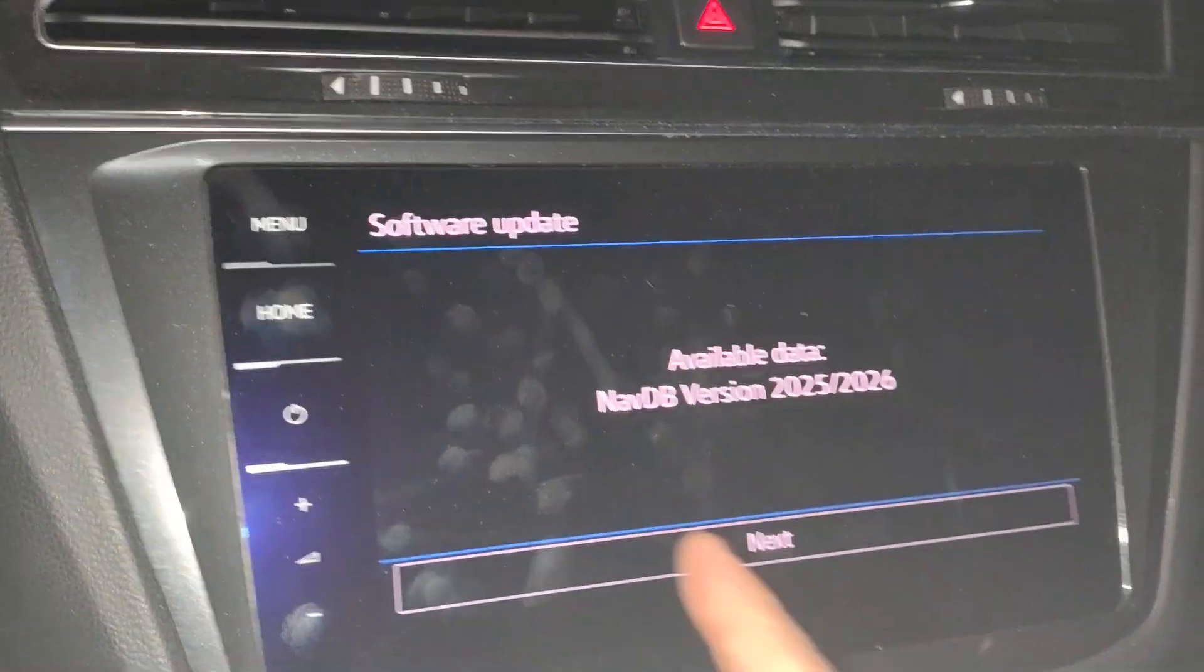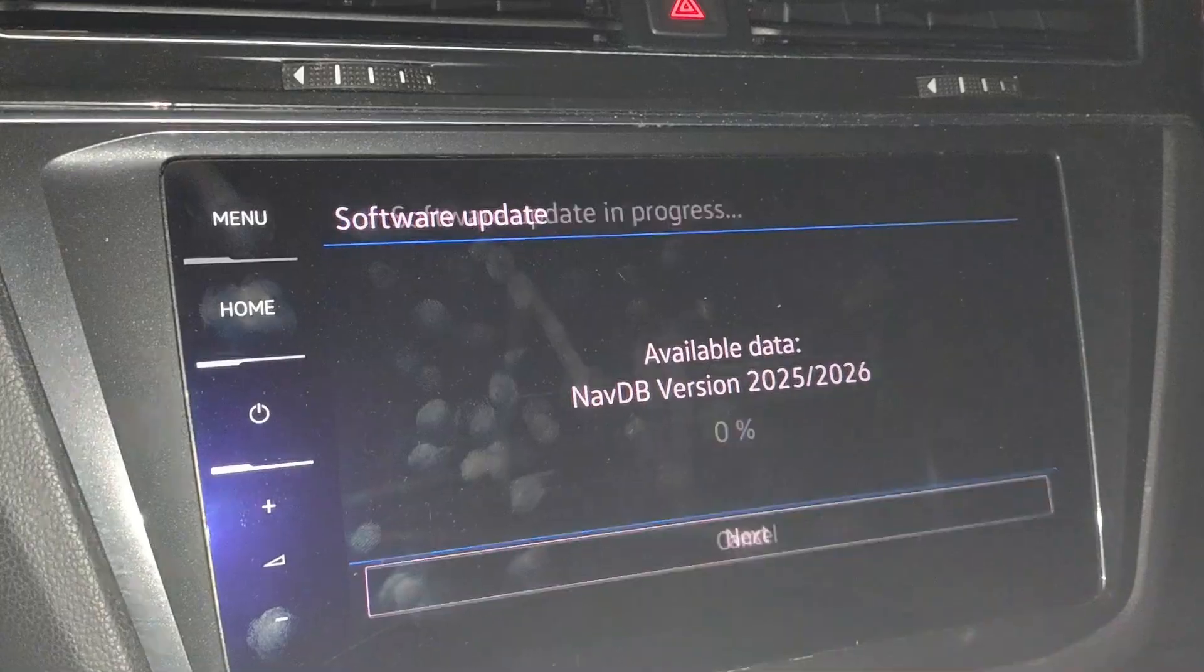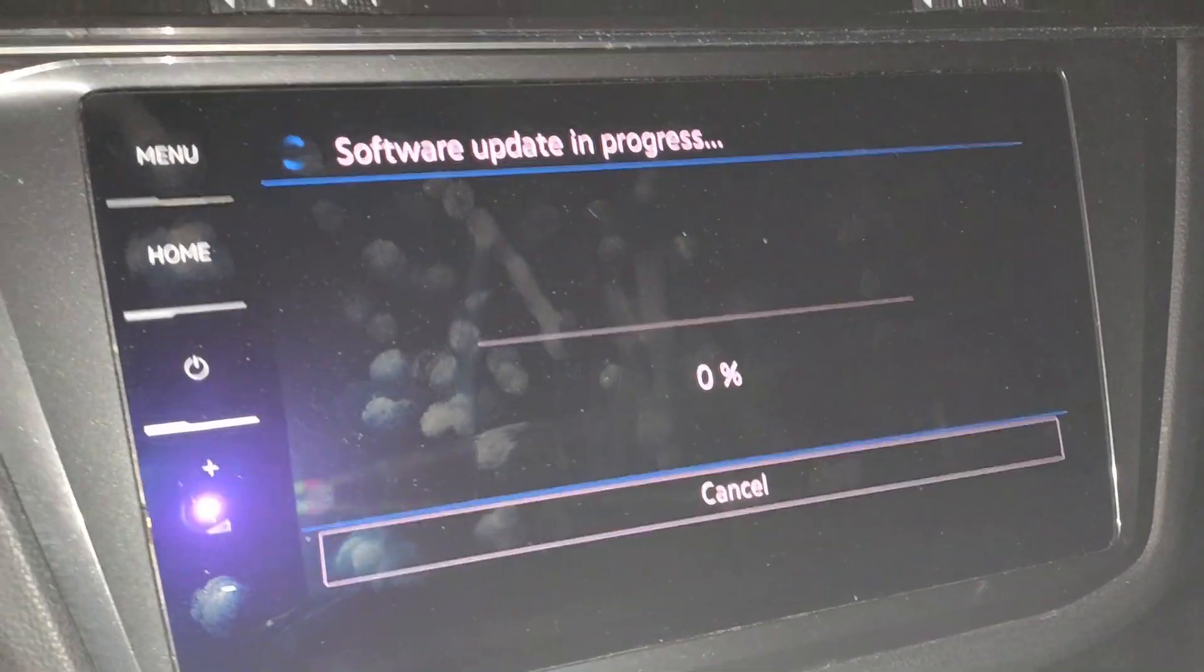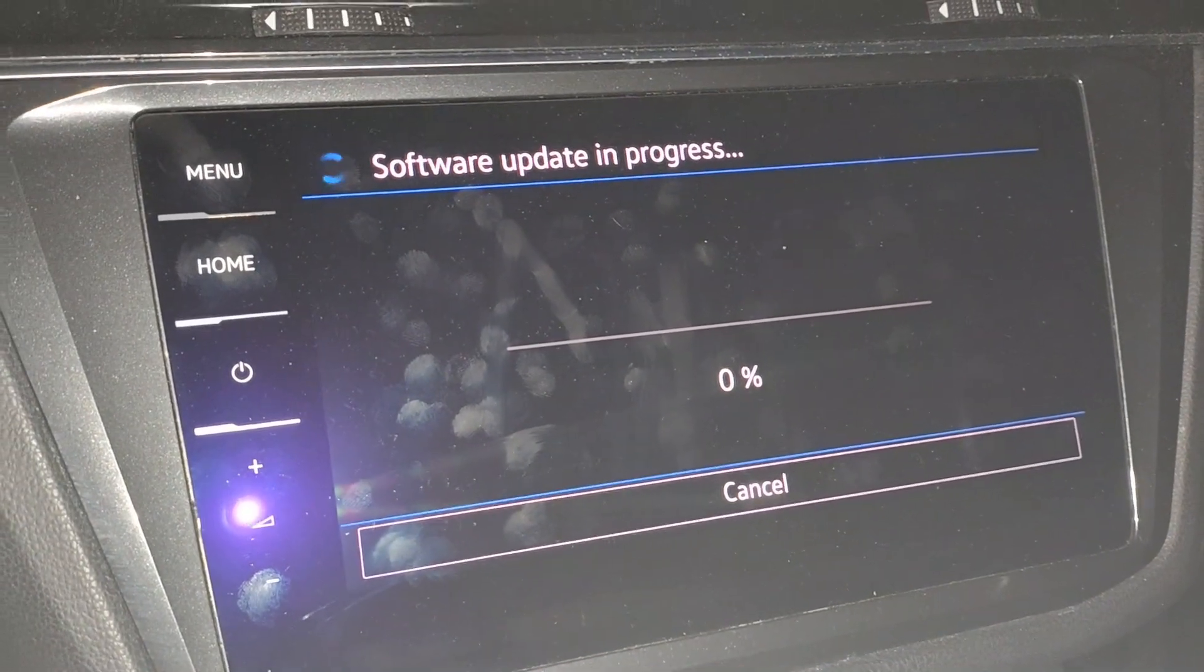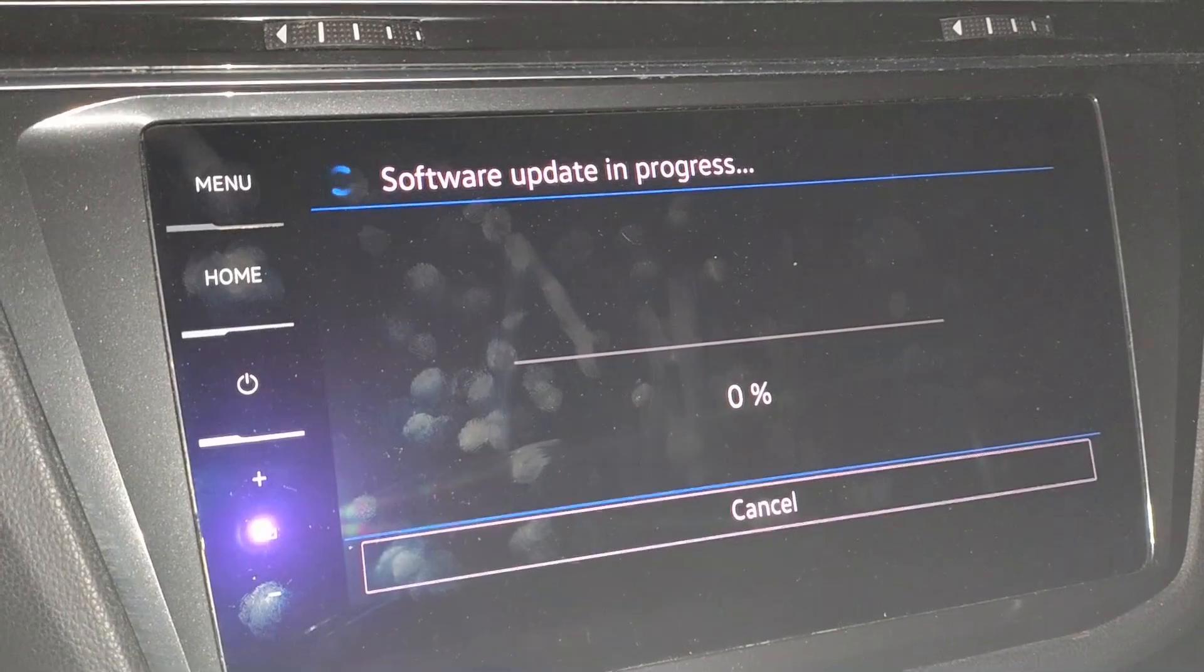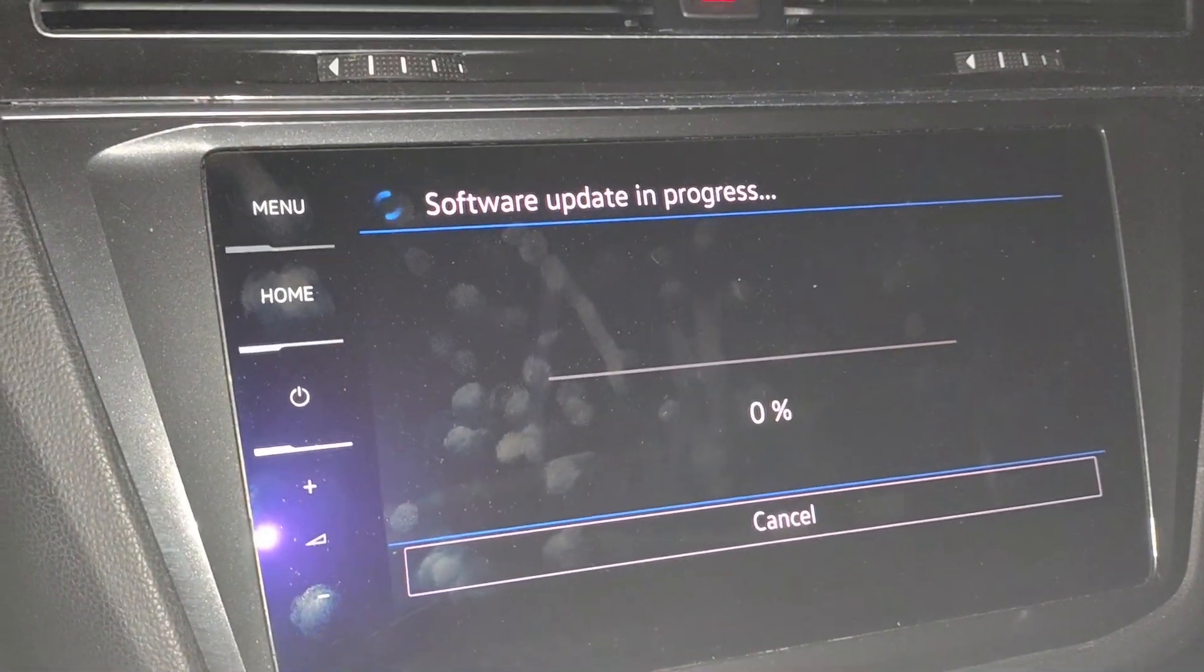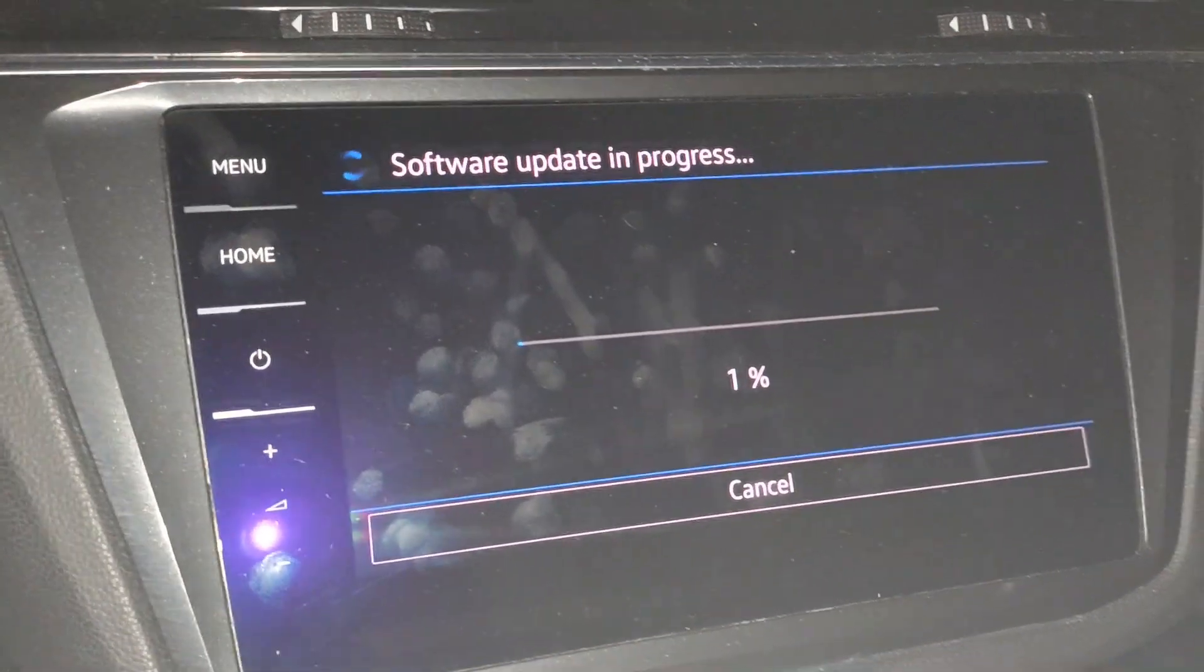All right, so it's come up - available data NavDB version 2025-2026. Next - software update in progress. Now all we have to do is just wait for it to copy that however many gigs - 20 gigs or so of data it was - from the SD card onto the computer.